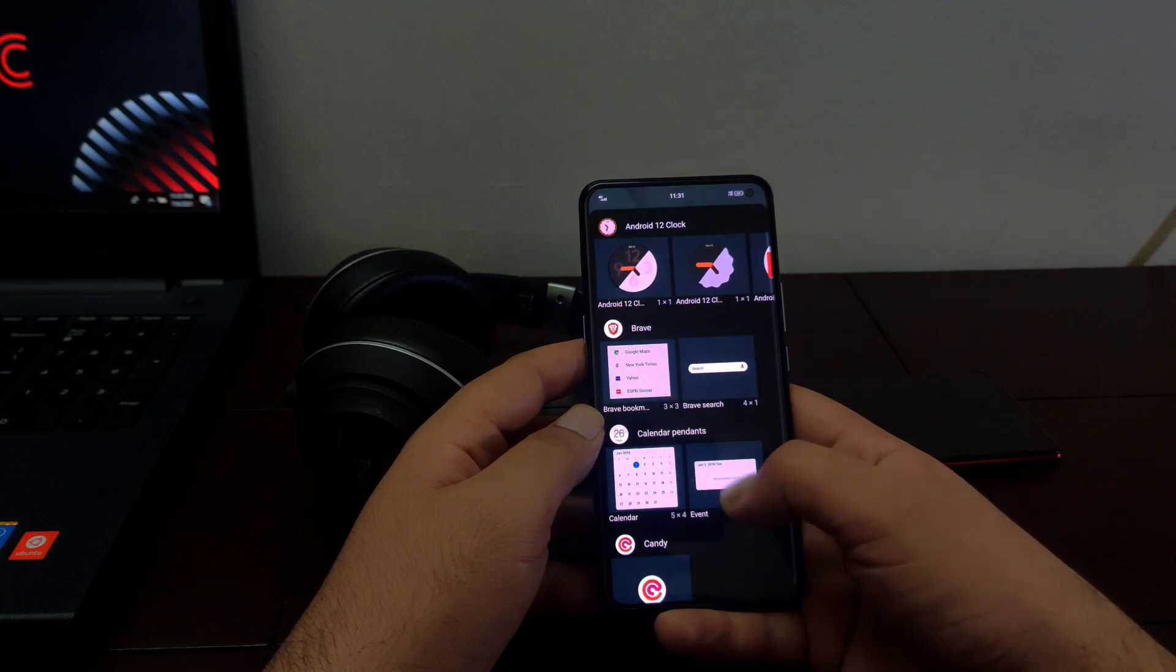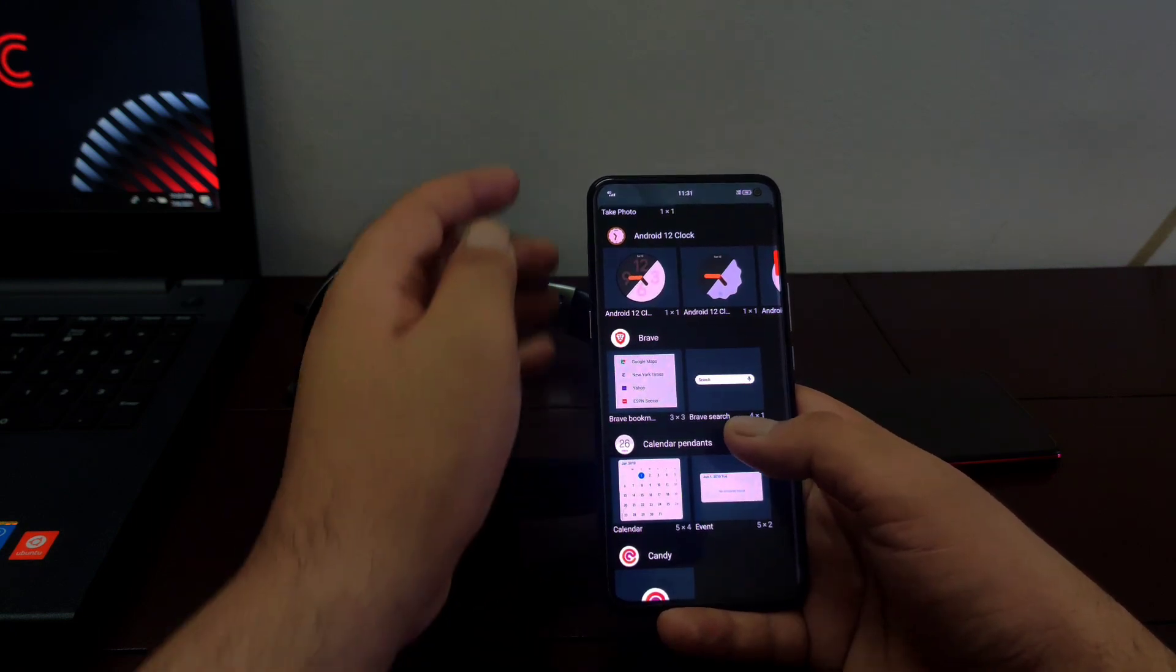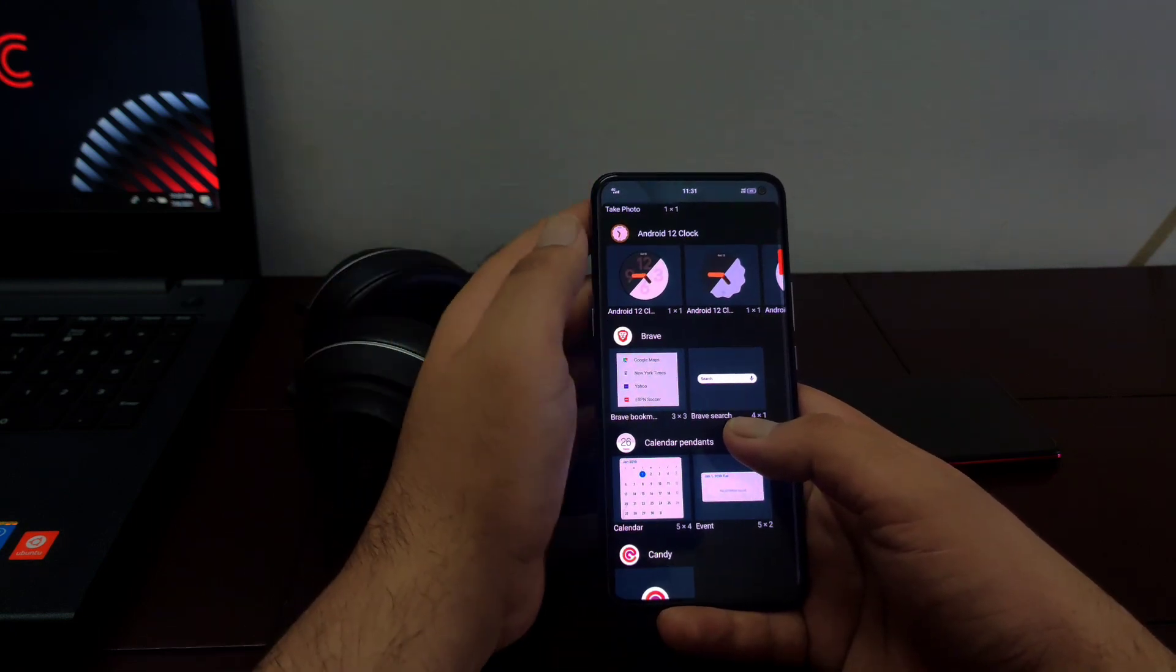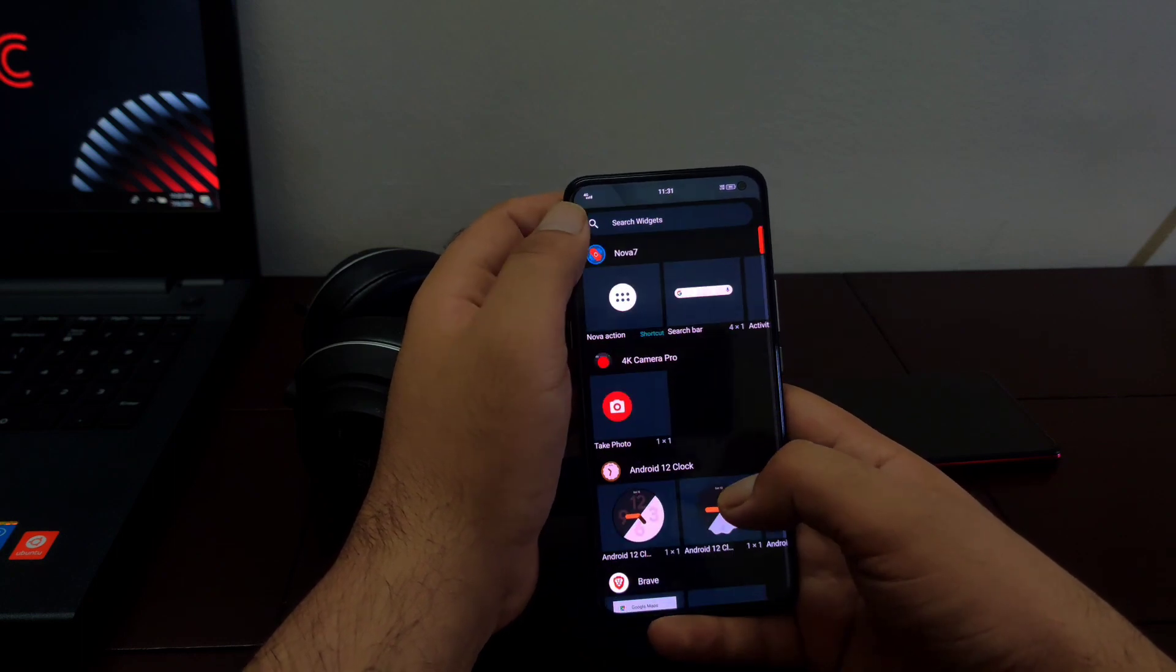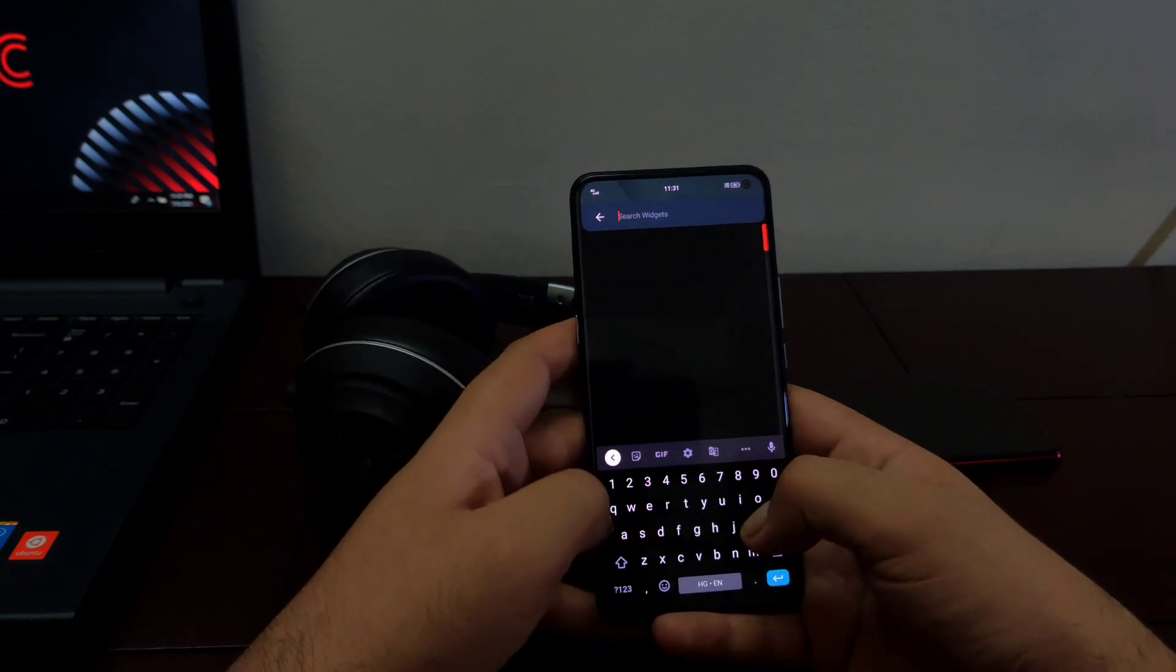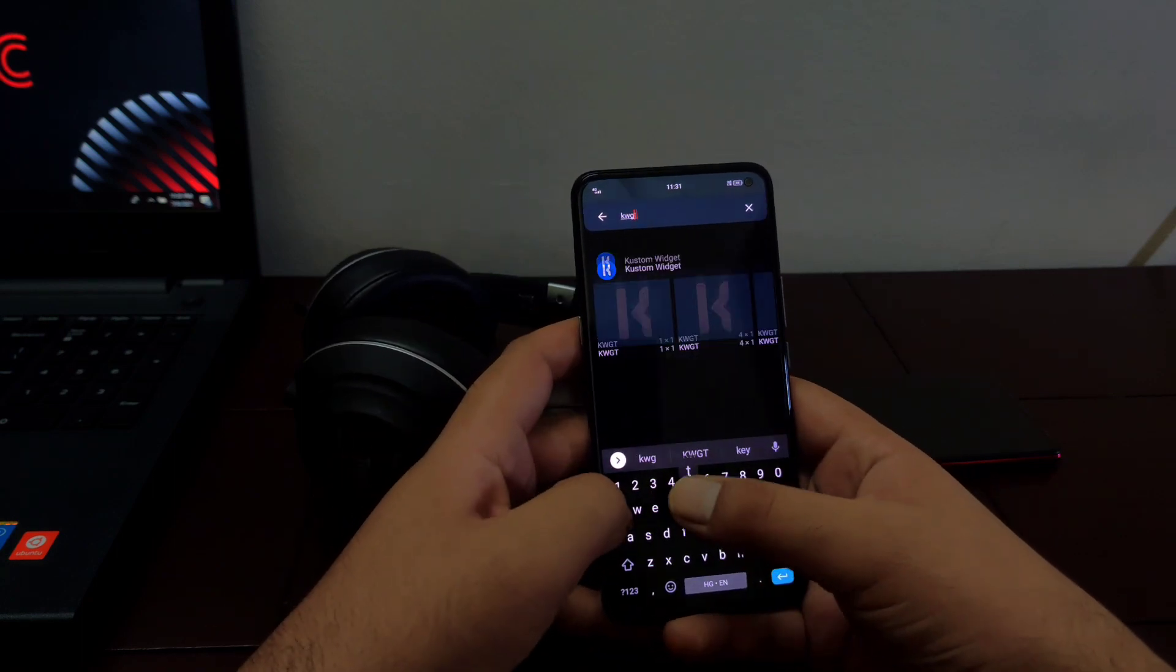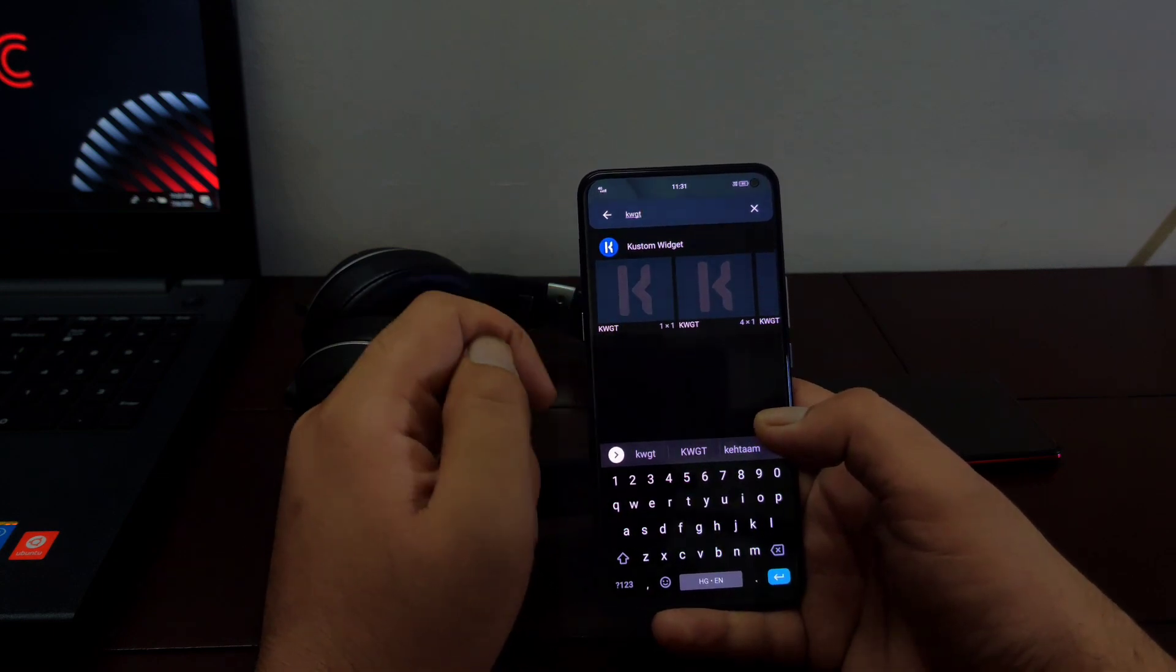A new search button has been added on the top of this widget page where you can search for any particular widget. So if you tap on any widget here, let me tap this KWGT and that particular widget will pop up here.